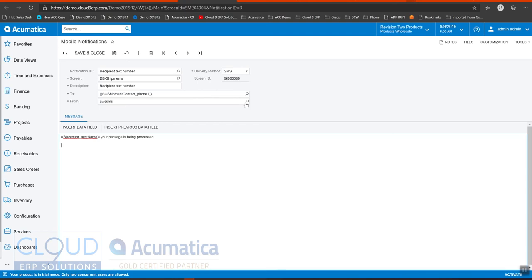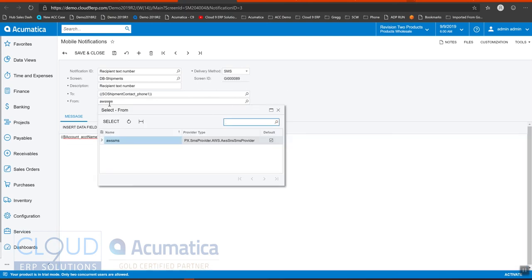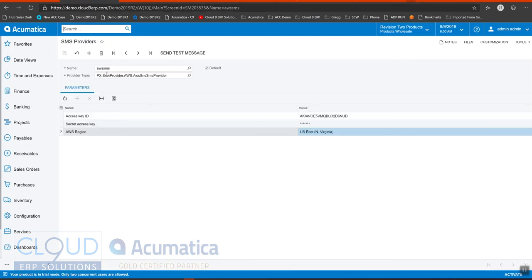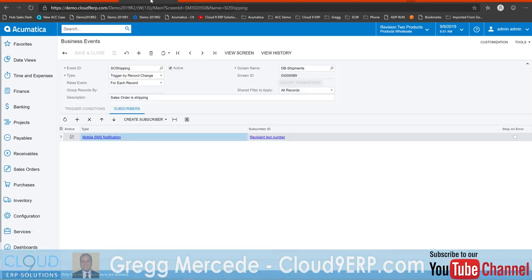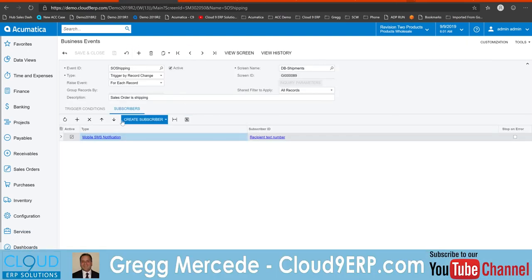Now the from is this AWS SMS. That's from the SMS provider we created here. So then we'll put a quick message in here saying, hey customer, your package is being processed. So simply enough, I'm not going to make any changes to this, but I'm going to go back to the business event.